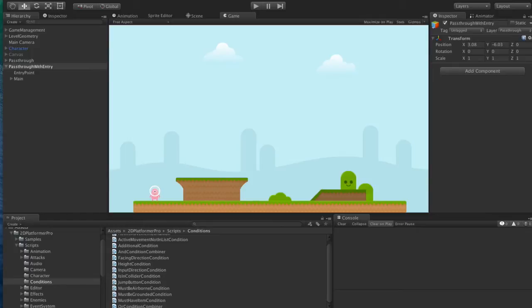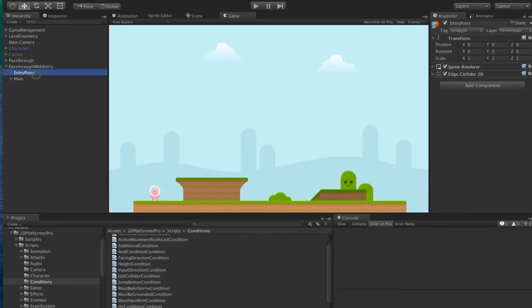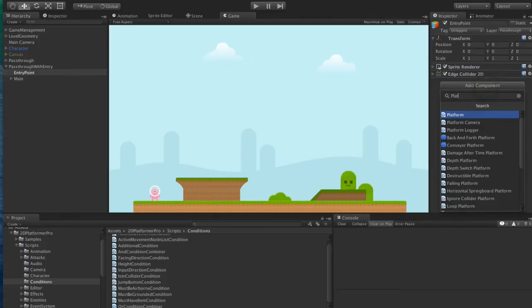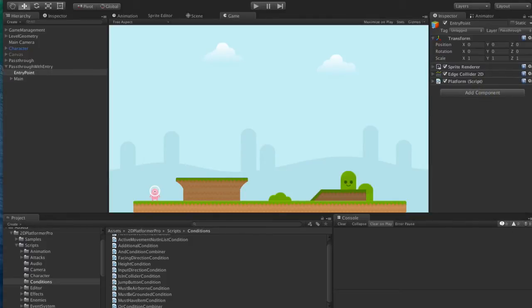The first thing we're going to do is stop the character mounting the platform as they walk past it. What we're going to do here first is add a platform. So now it's no longer a collider, it's a little bit smarter, it's a platform.